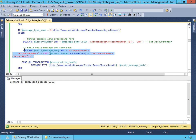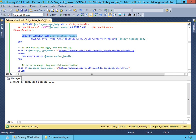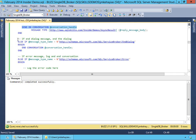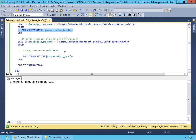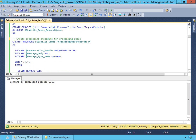We're going to create a reply using the account number, and then we're going to send on the same conversation handle that we received the request from our async result back to the initiator as our reply message body. We're also going to check if the message type is an end-dialog message, meaning the initiator said to close out the conversation — we're going to respond with our own end-conversation on that conversation handle and clean things up. Or if we get a Service Broker error, this is where we would log the error code and do conversation cleanup. All of this occurs inside of a transaction so we can roll back if necessary.